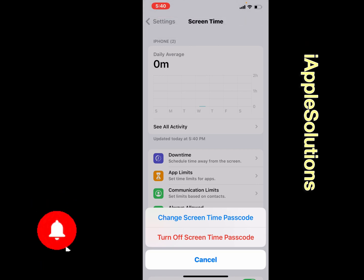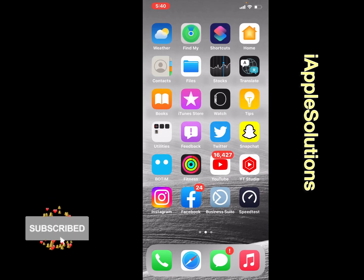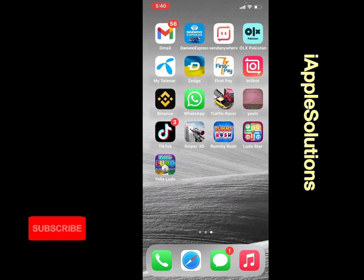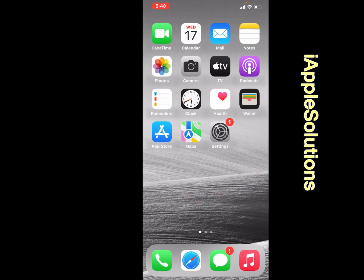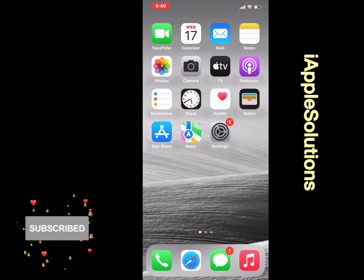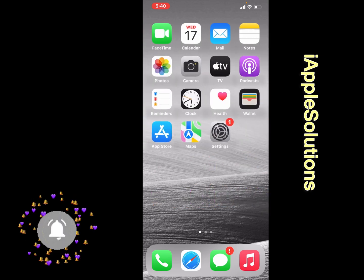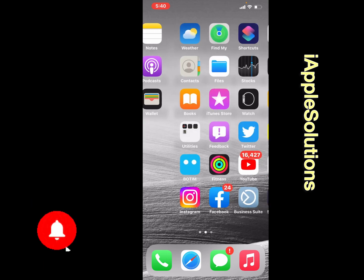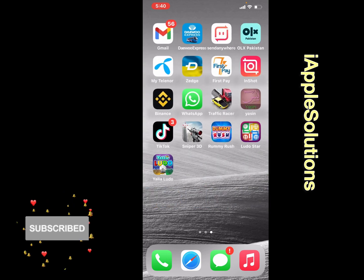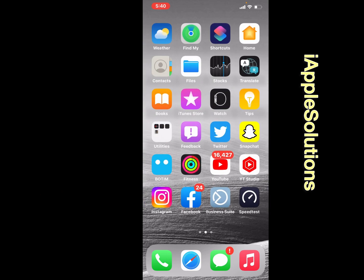That's it. After watching this video, I hope you now know how to set up Screen Time passcode on iPhone, iPad, and iPod Touch on iOS 16. If this video is helpful for you, please don't forget to share and subscribe to my YouTube channel. Thanks for watching.